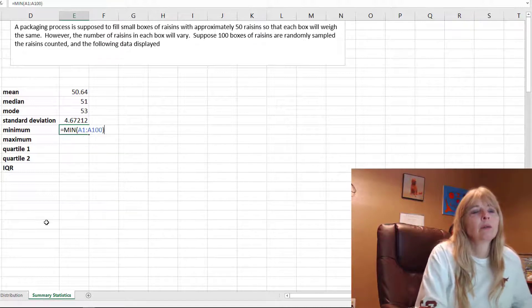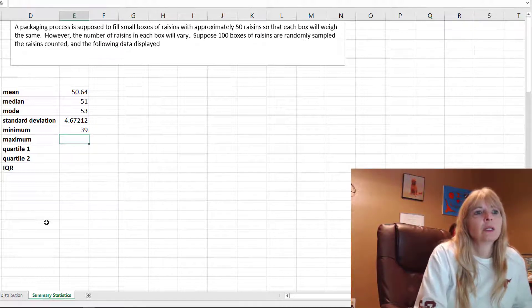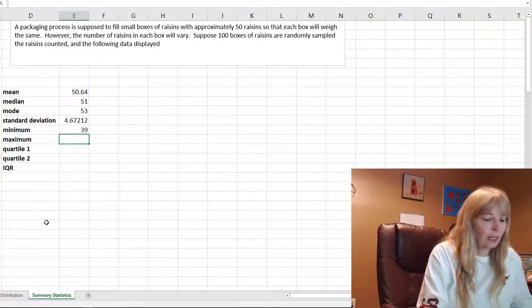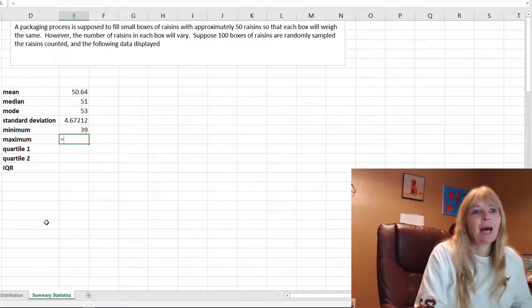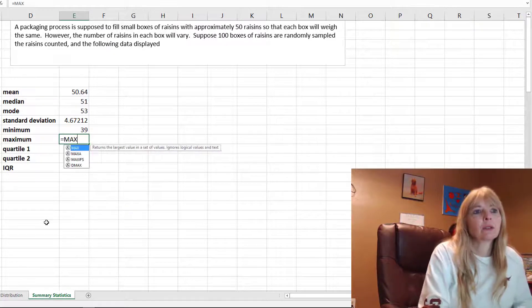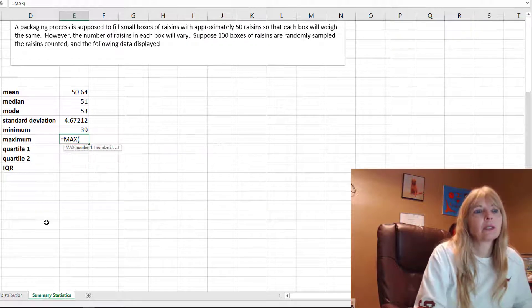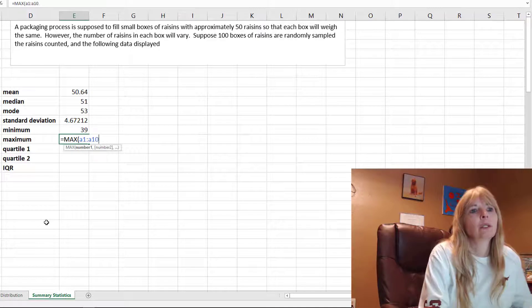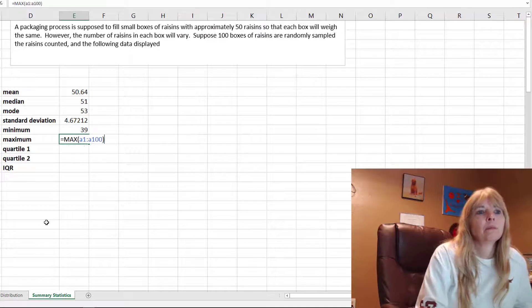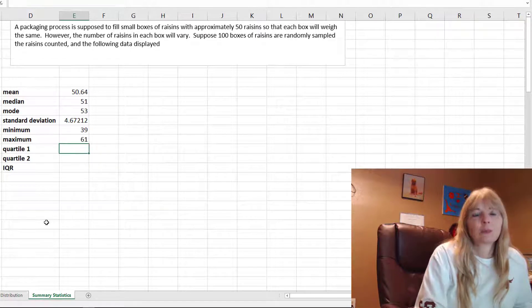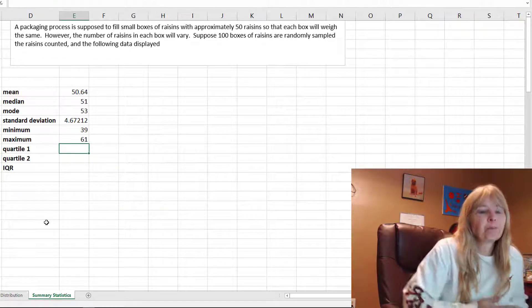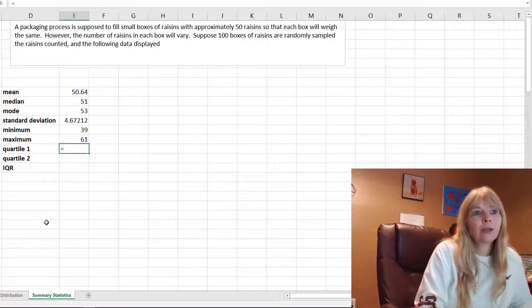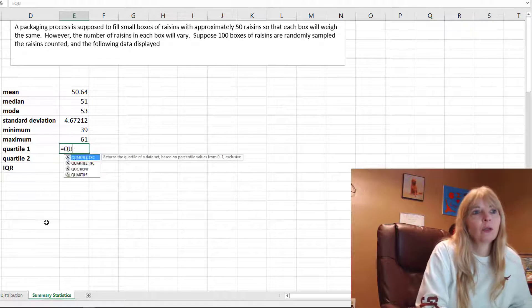Equals MIN, A1:A100, and I get 39. My max equals MAX, A1:A100, and that's my 61.